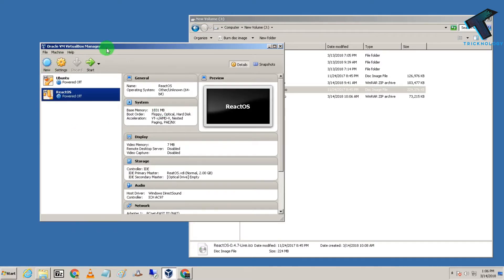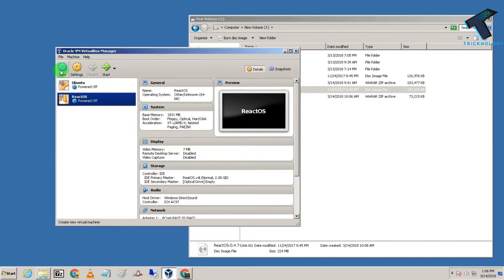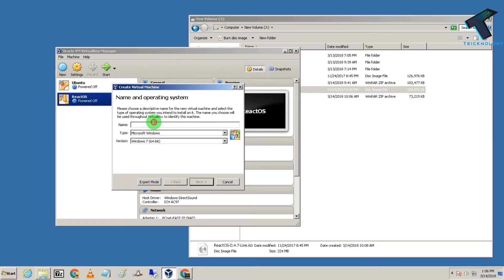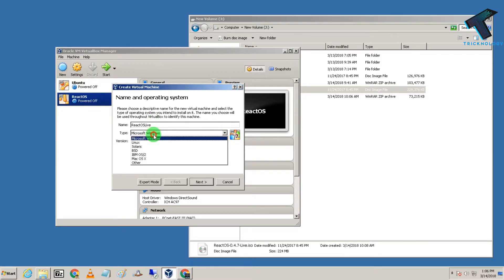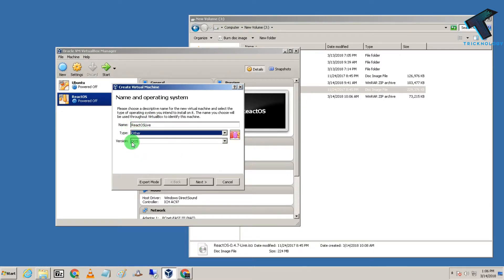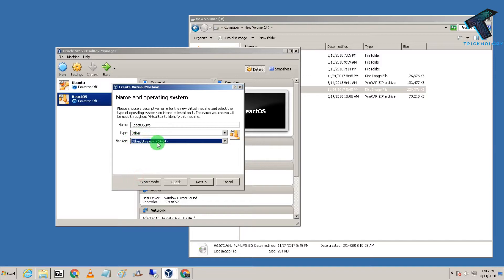After selecting Other/Unknown 64-bit, click Next. Then choose your RAM size—I'll select 2GB, but you can choose 1GB or more. After that, click Next.